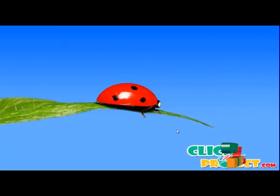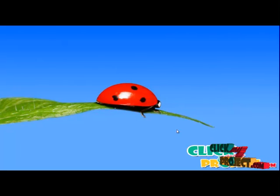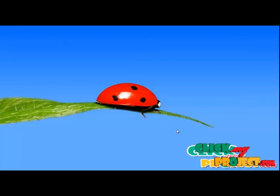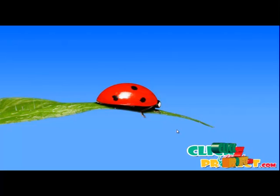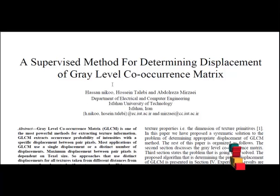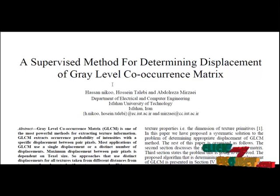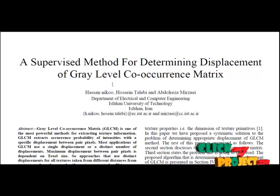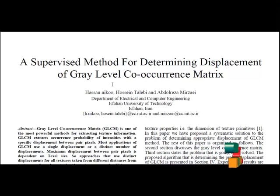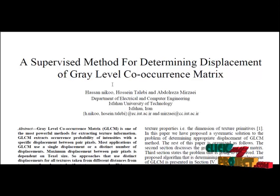Welcome to clickmyproject.com. Let me discuss the project about a supervised method for determining displacement of gray level co-occurrence matrix. In this paper we propose a supervised method for determining texel sizes of texture. Texel sizes can be used as maximum displacement for constructing GLCM.